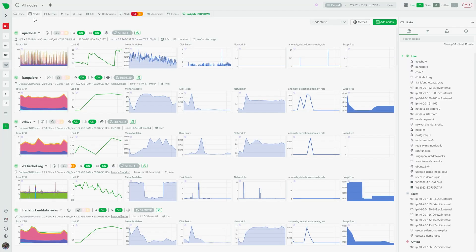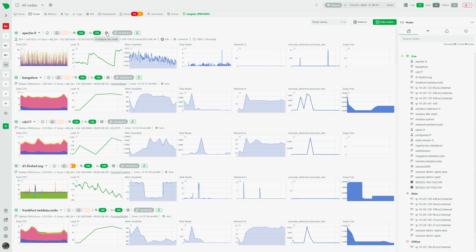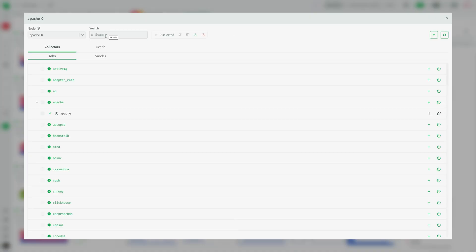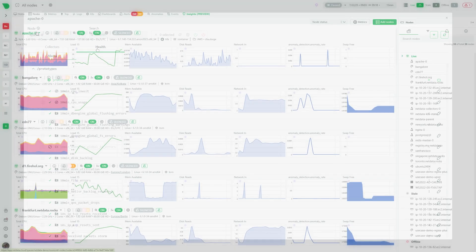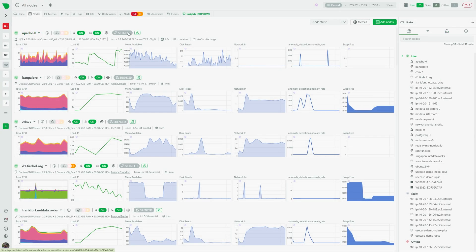The nodes tab provides a unified view of your entire infrastructure. See what's happening on each node, access single node dashboards, edit configuration for collectors, health and logs by the dynamic configuration, and add new nodes.